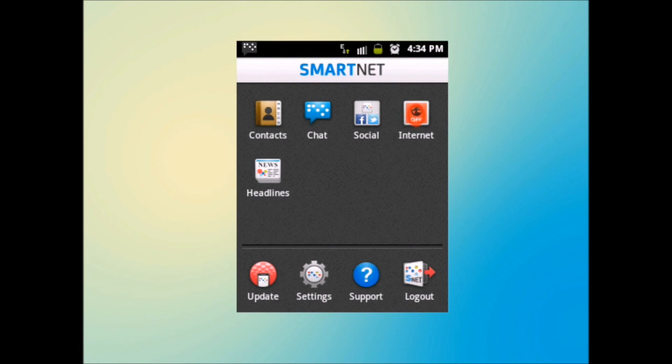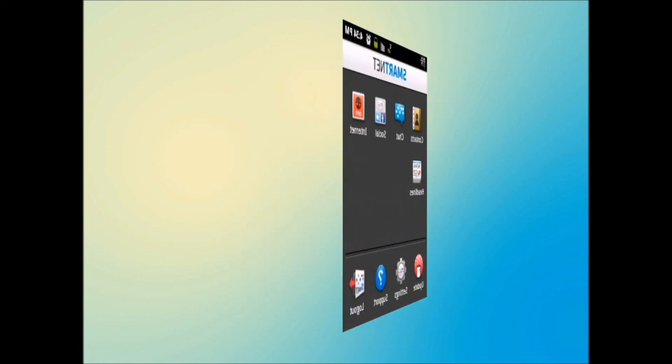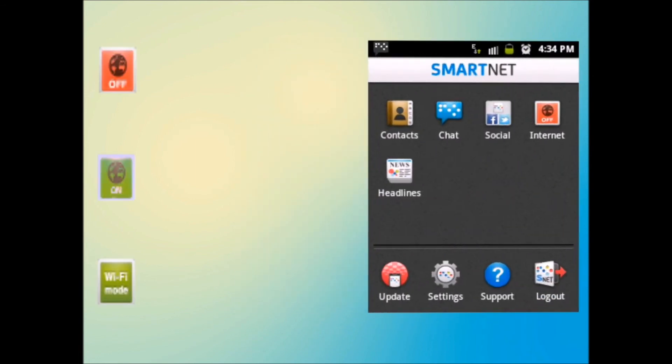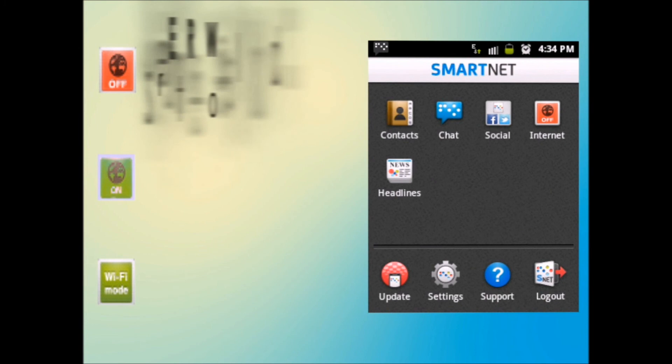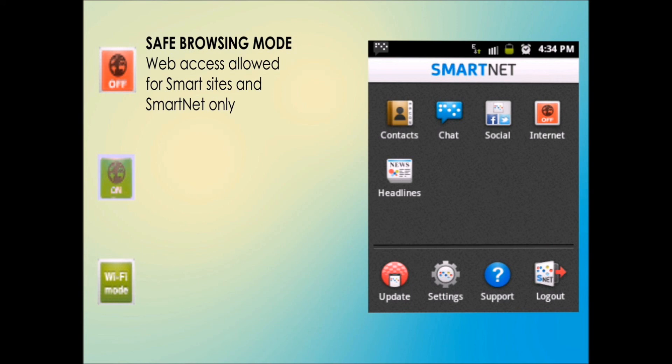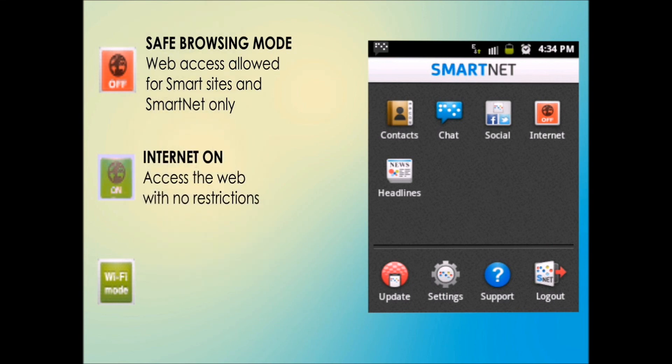This is the safe browsing mode. It helps you prevent any unwanted data charges. If it's red, then you're fine. You will not be able to access any site but Smart and will block any data transfer except SmartNet. But if it's green, you will be able to access the web.